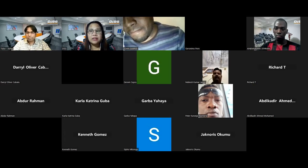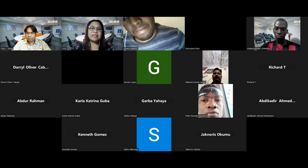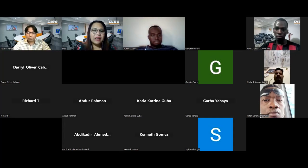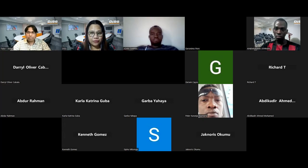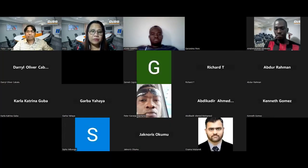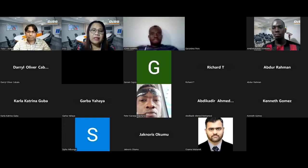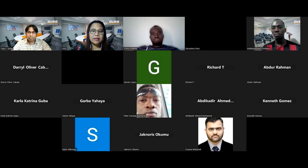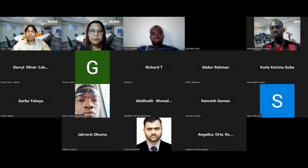Before we get started, a few housekeeping items. Please keep your microphone muted to prevent background noise. Double-check that the name on your screen matches your registration name. If you have questions, post them in the chat room and we'll respond during the Q&A at the end. If you have technical problems, message us in chat as well.